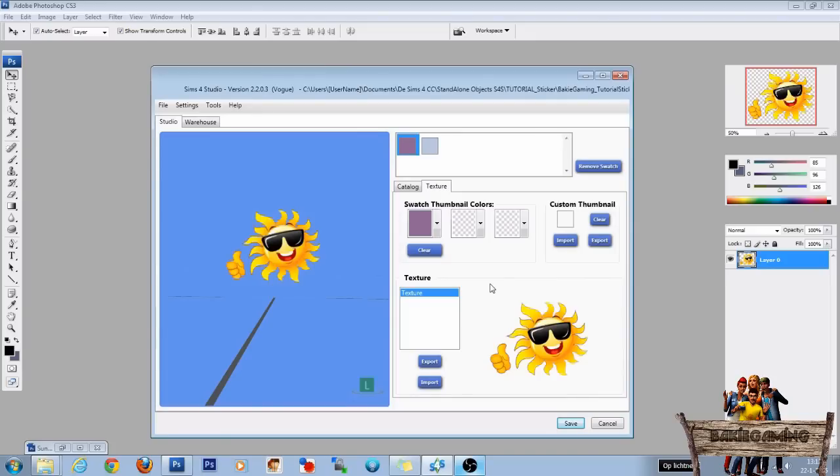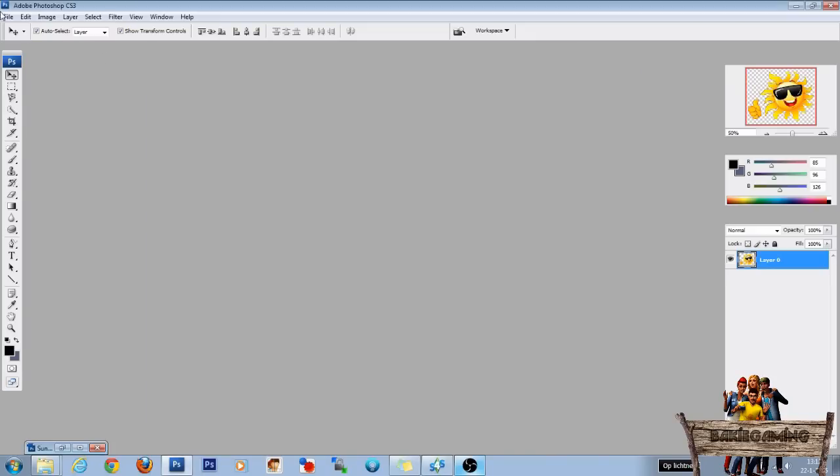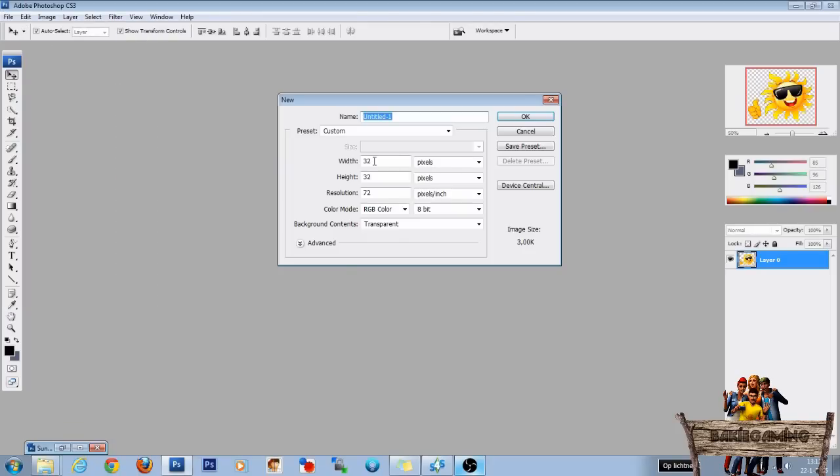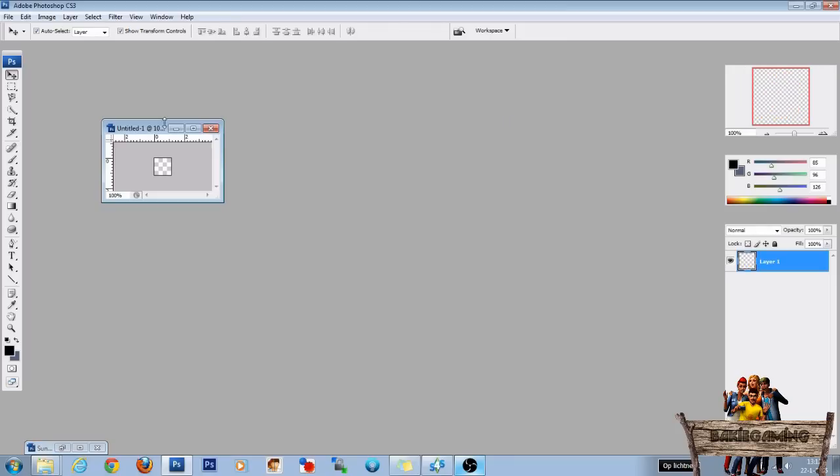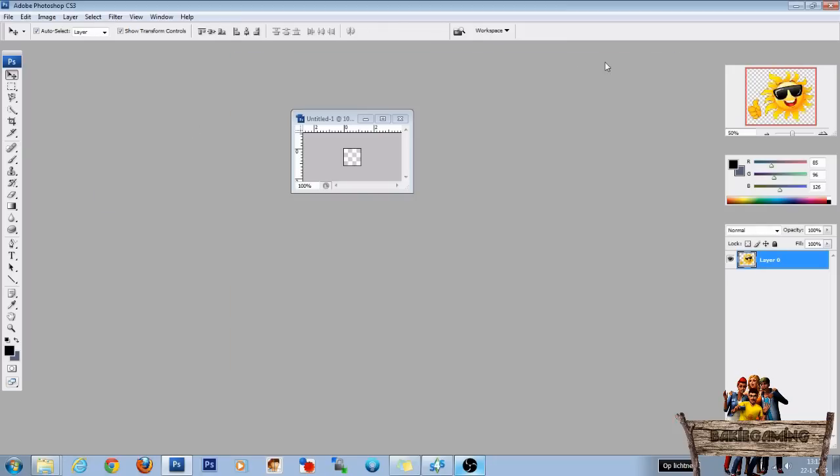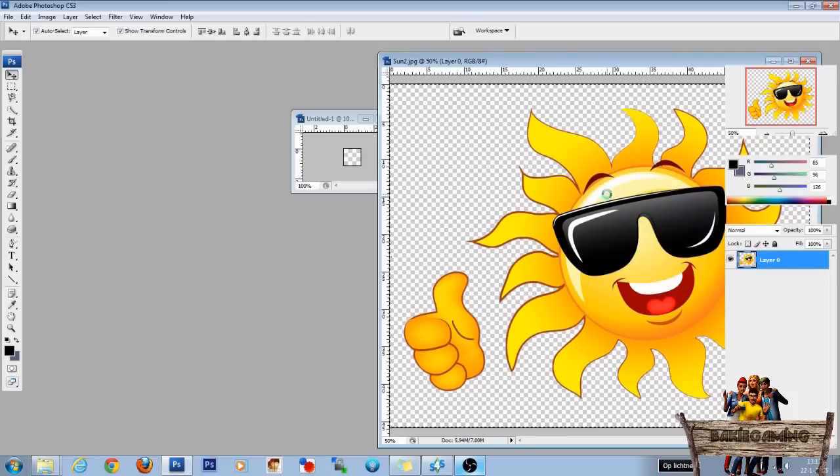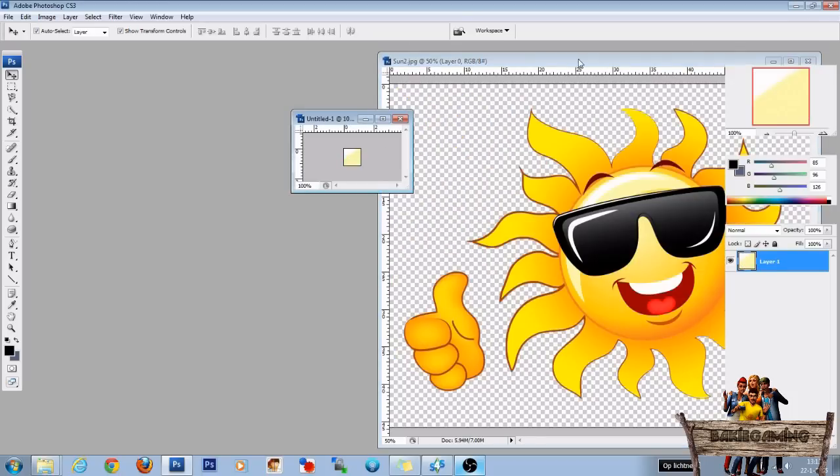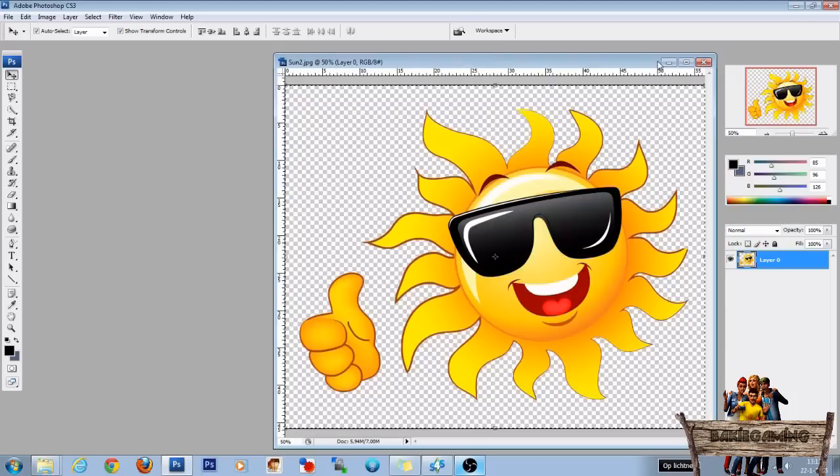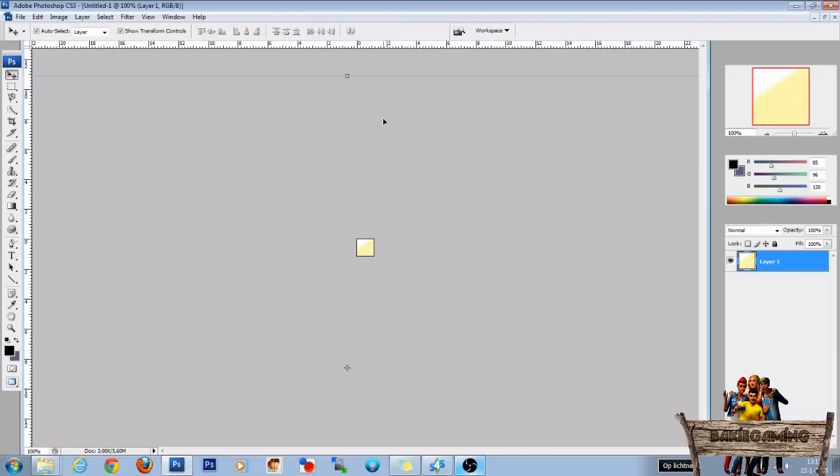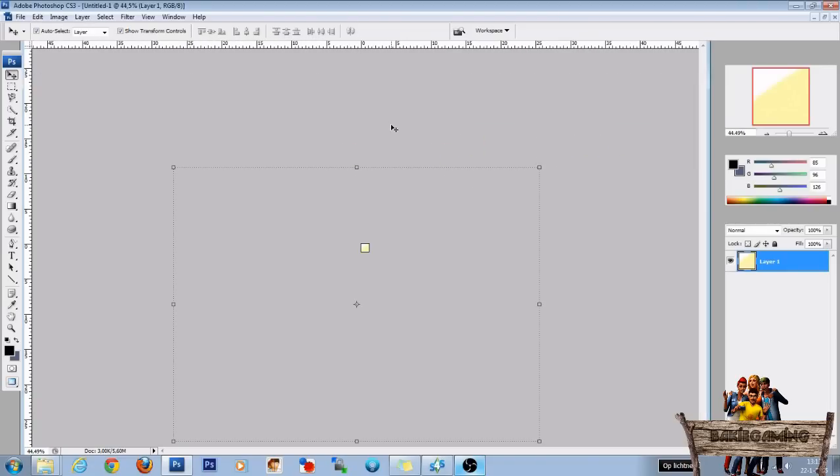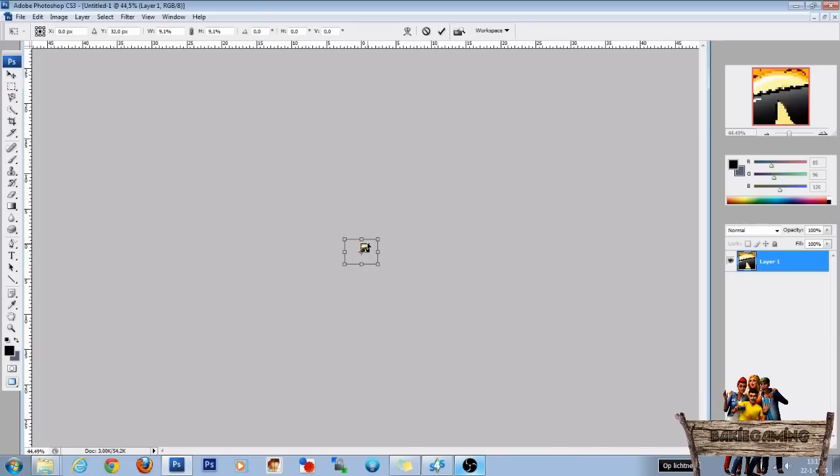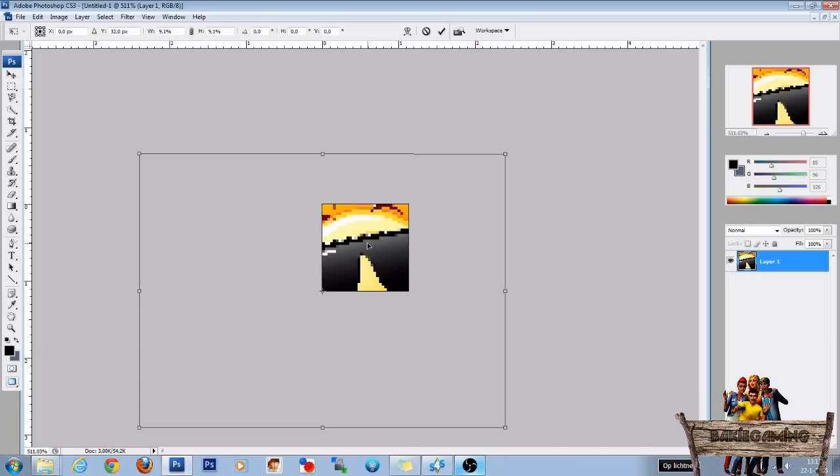Now let's make some custom thumbnails. Go to Photoshop. Press file. New. Fill in 32 here and 32 there. Press ok. Then open up the image and drag it to the other. Enlarge it. Press ctrl zero. Drag it in using shift.